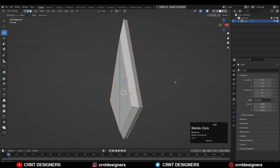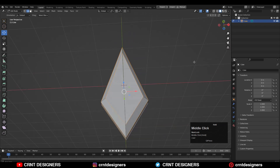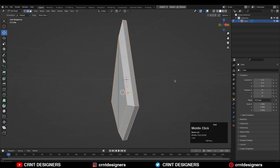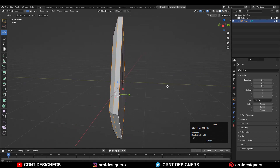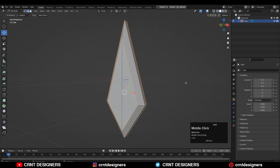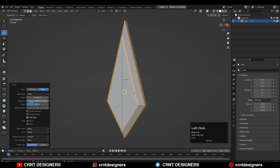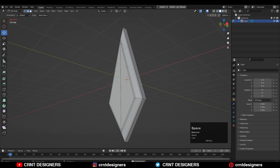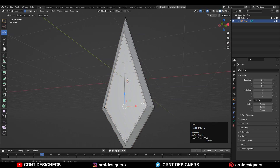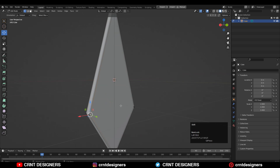Now I want to create a cage design on this form. First, I'll add some support loop cuts — select all edges, then Ctrl+B, add a bevel with two segments, and increase the shape factor up to one. Then select these vertices, right-click, and connect vertex path.